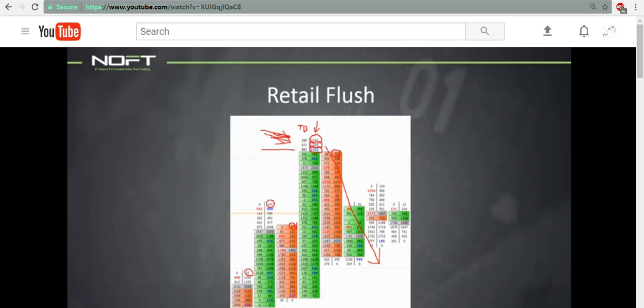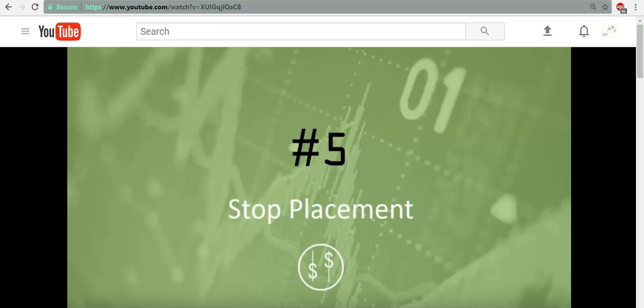The fifth and final thing we're going to talk about is stop placement. Again, market order flow is so important and it has so many applications. This is just a little taste of some of the stuff you can gain from order flow. This is... I can't take it. See you. Bye.